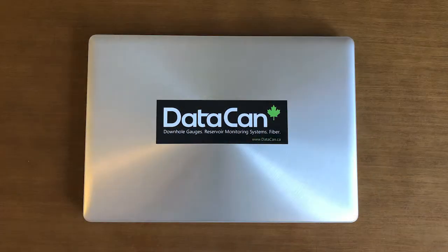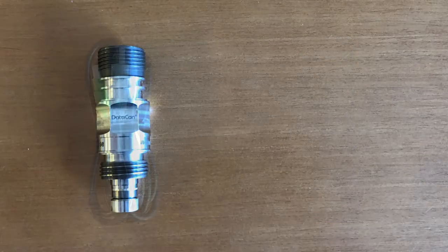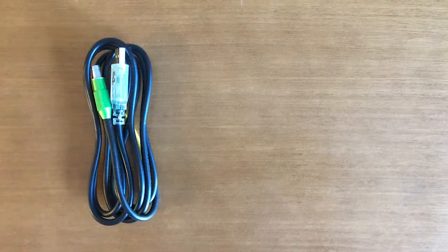The tools you're going to need are a laptop computer, a memory gauge, and a download cable.